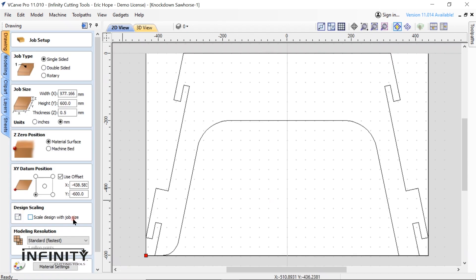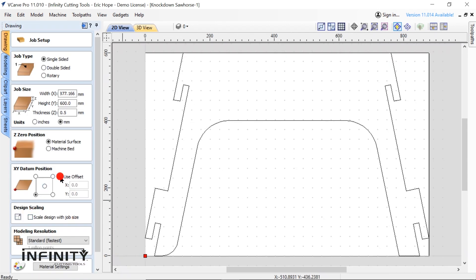Next we perform job setup. For this project we get rid of the offset and set the thickness to 18 millimeters, the same thickness as our plywood.